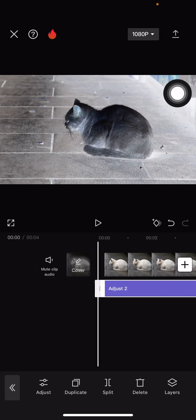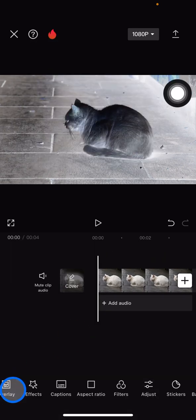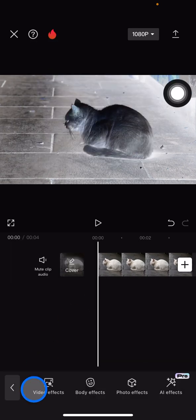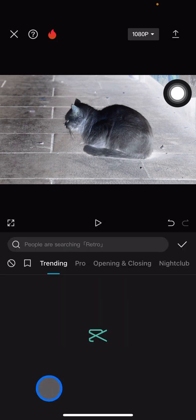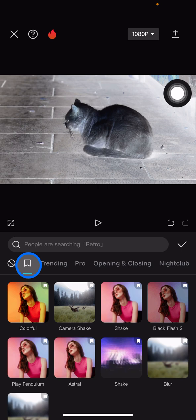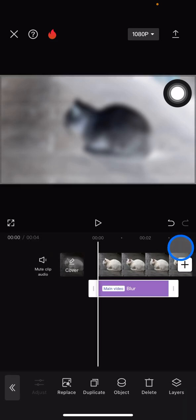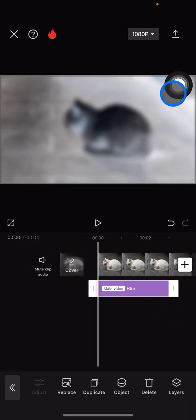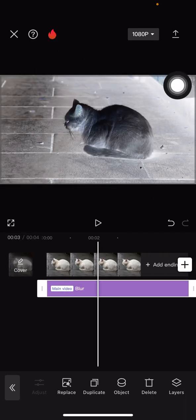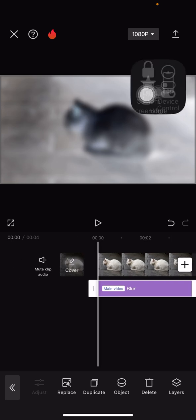Go back and find 'Effects' right here, then tap it. We need to add the blur effect — tap on the blur option. Tap on it and after you've got it, go to the checklist button and make sure the blur effect is applied to the whole clip. Now we need to save this blur effect.